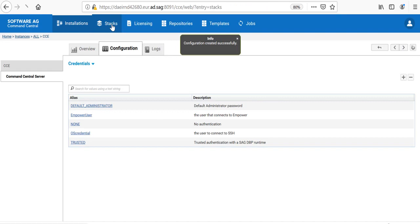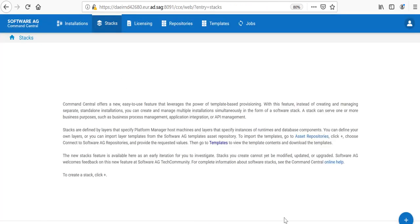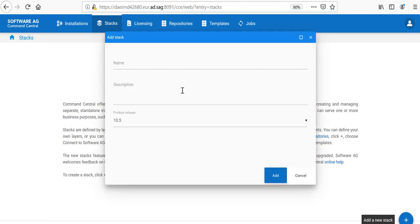Now, I can go to the Stacks and Layers. Right now, there is no Stacks created. I will click on the Plus button and I would like to create a Stack.